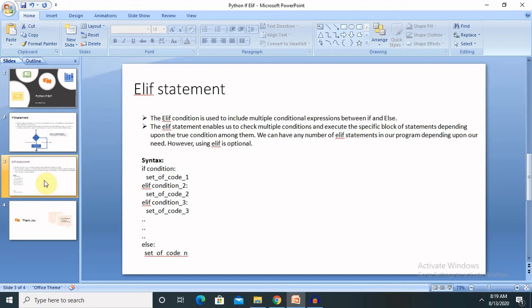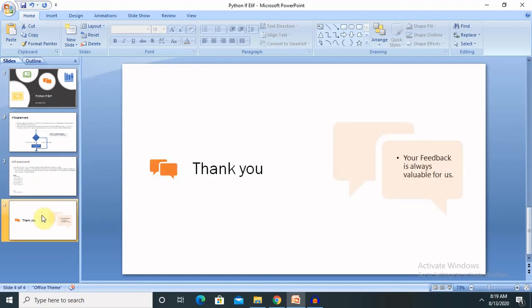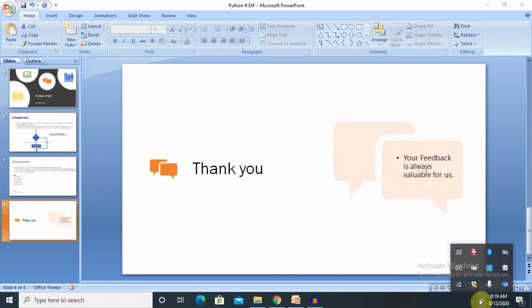Hope you liked it. If you really enjoyed this video, consider subscribing and pressing the bell icon. Thank you for watching.